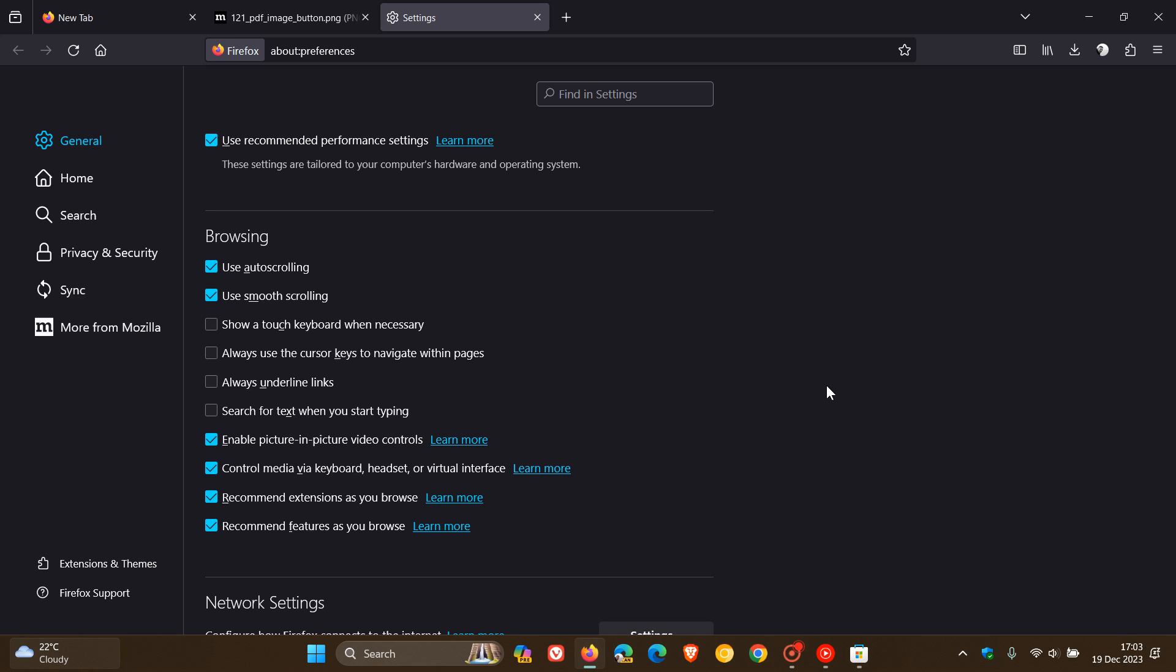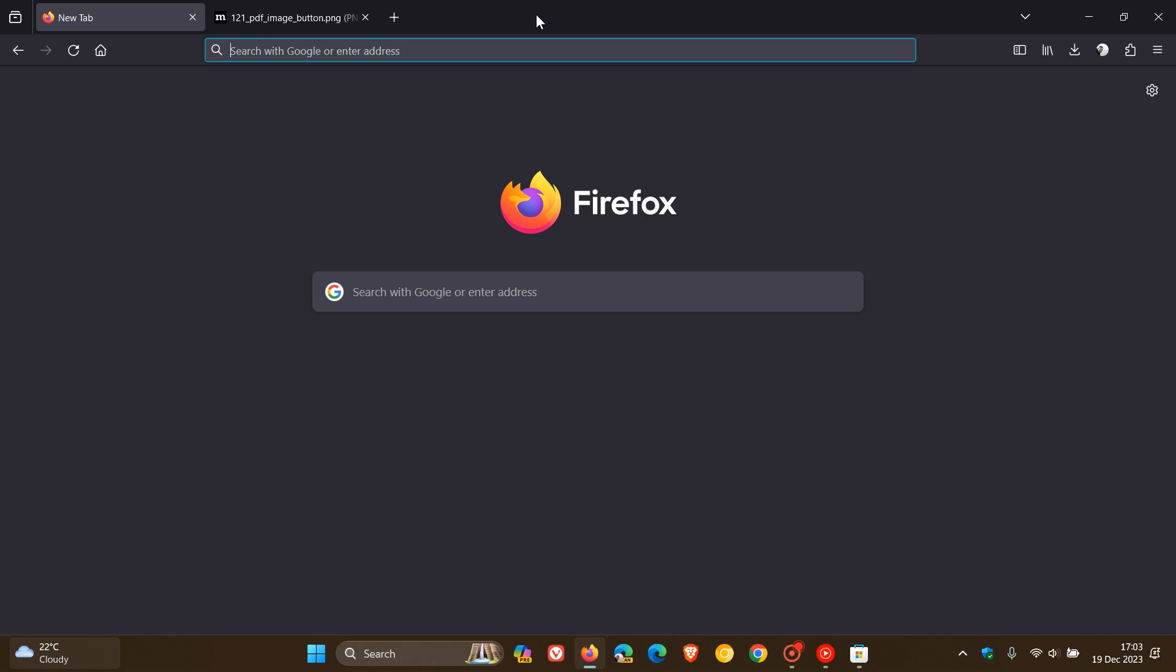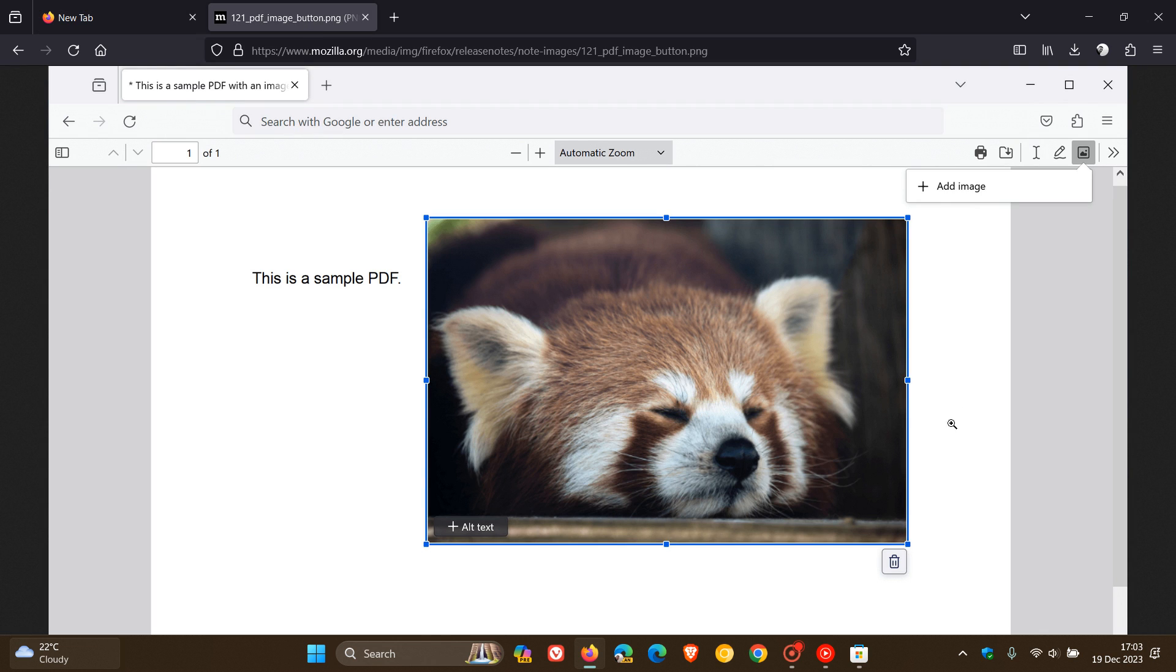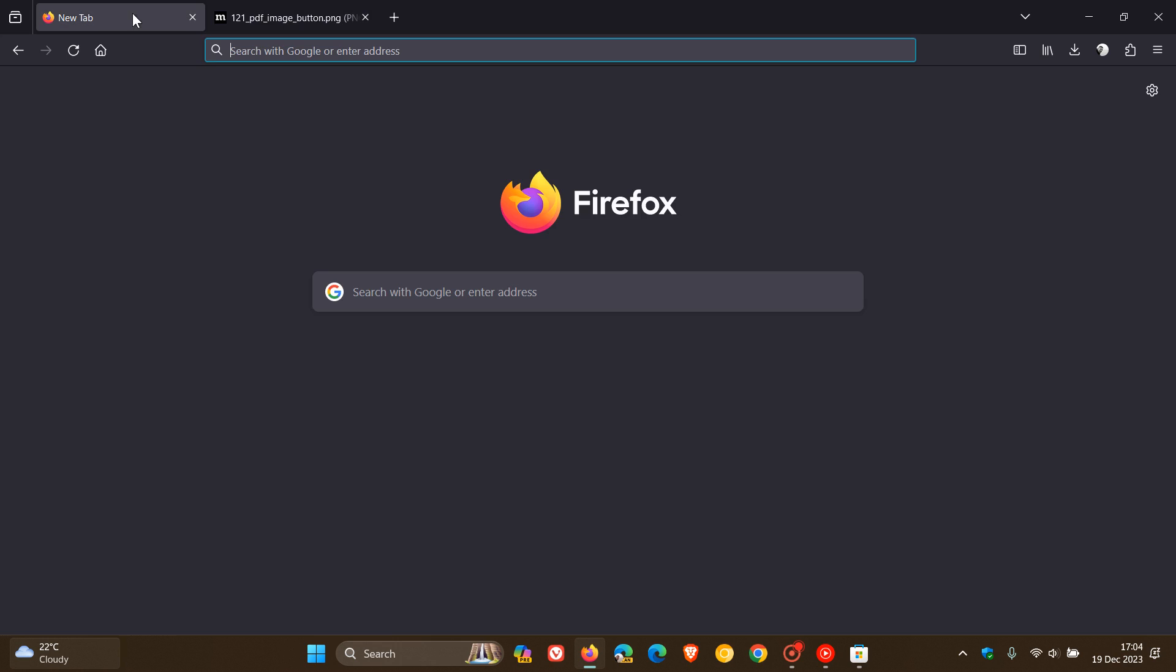And then the final and fifth new feature rolling out in version 121, and for this one, I'm just going to cut to the chase and head to a screenshot provided from the release notes. The PDF viewer now includes a floating button to simplify deleting drawings, text, and images added in PDFs. So if you are using the PDF viewer, that may be a nice move in the right direction.